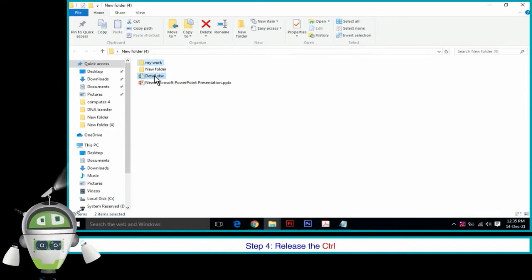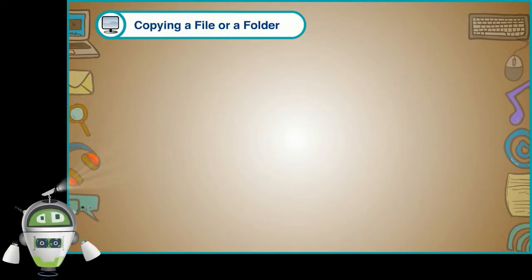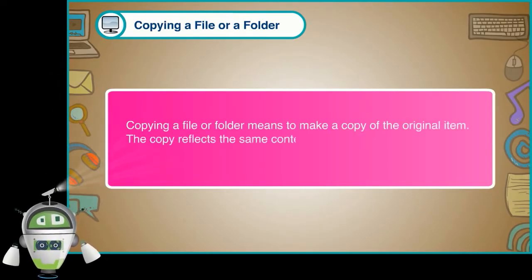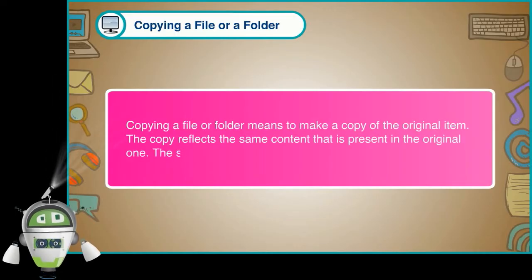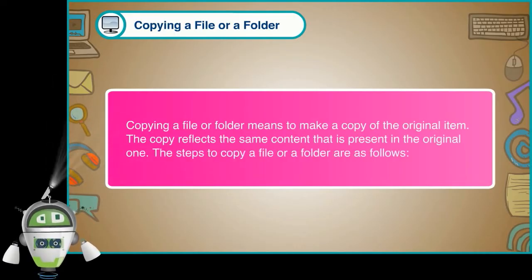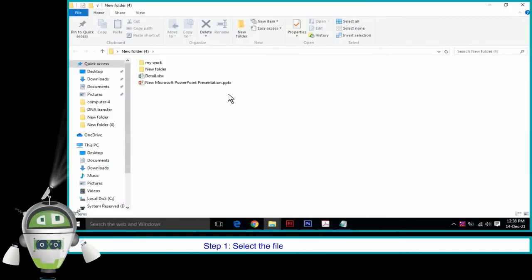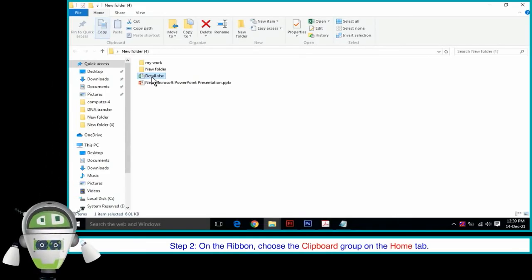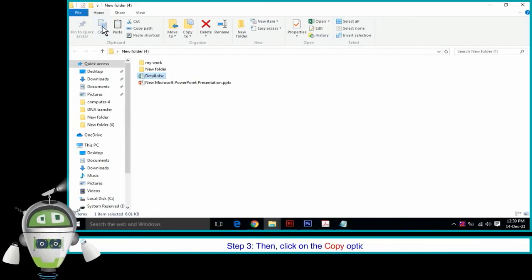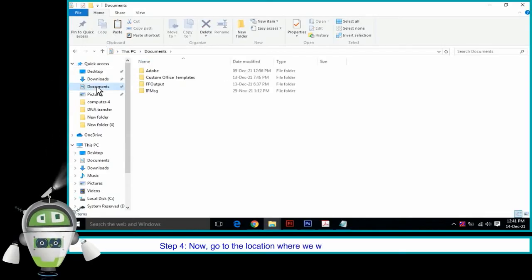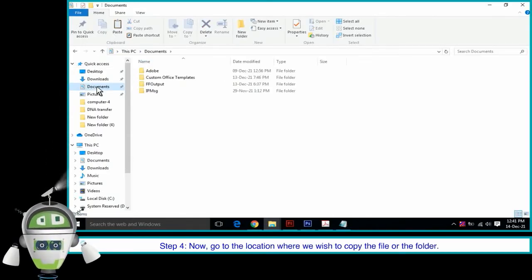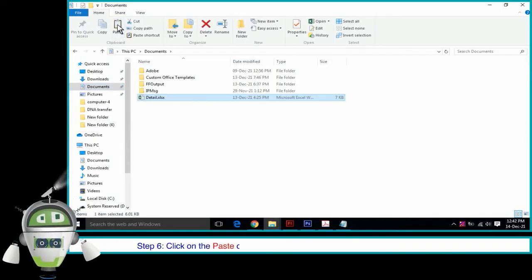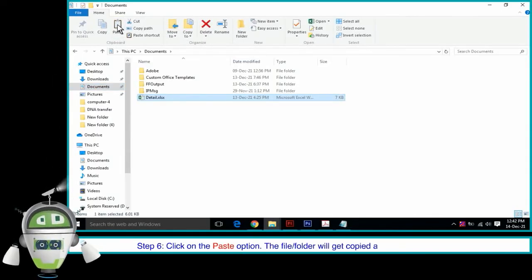Copying a file or a folder means to make a copy of the original item. The copy reflects the same content as the original. Step 1: Select the file or folder we wish to copy. Step 2: On the ribbon, choose the clipboard group on the Home tab. Step 3: Click on the Copy option. Step 4: Go to the location where we wish to copy the file or folder. Step 5: On the ribbon, again choose the clipboard group on the Home tab. Step 6: Click on the Paste option. The file or folder will get copied at the selected location.